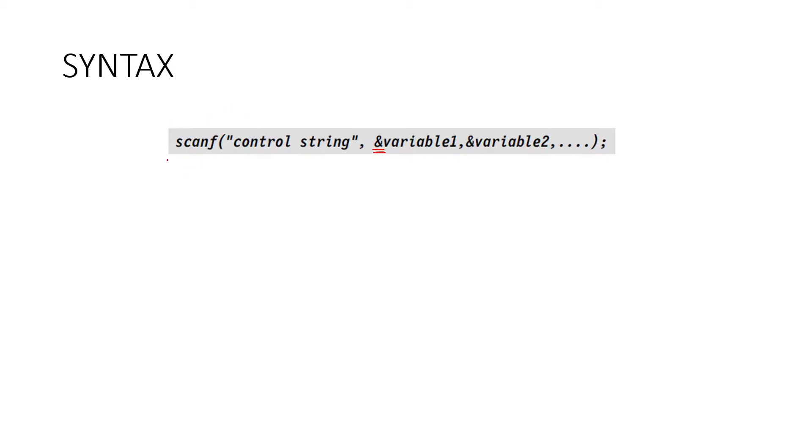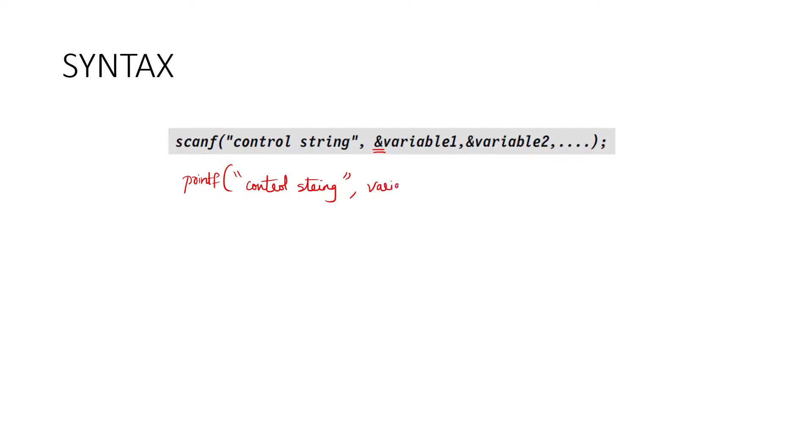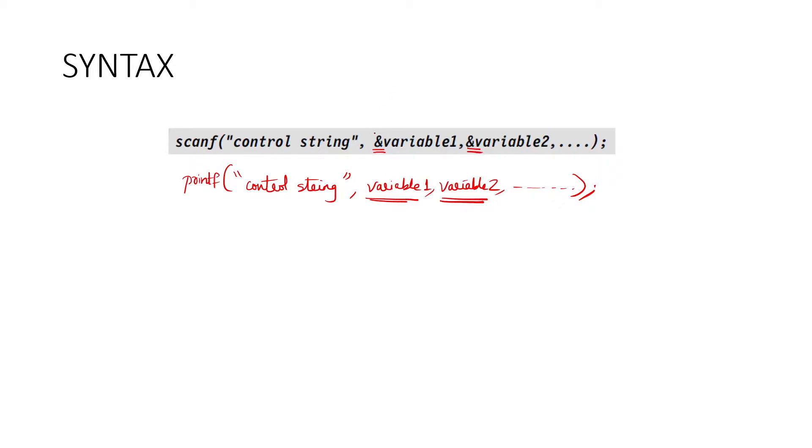Based on this, you tell me the syntax for printf, what was the syntax? It was similar. In printf, double quotes, control string within double quotes, comma, variable 1, comma, variable 2, how many variables you want? You can extend, then bracket closed and semicolon. So the main difference is here, you directly give variable name, here you have ampersand sign. So that is one major difference while using printf and scanf.